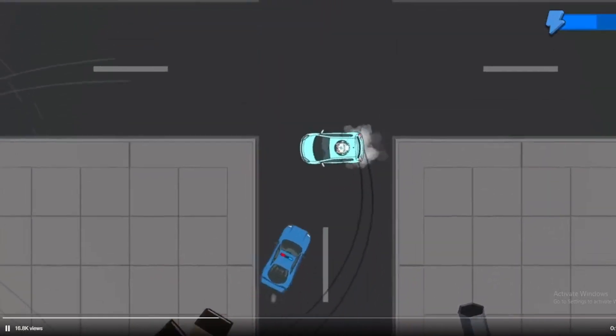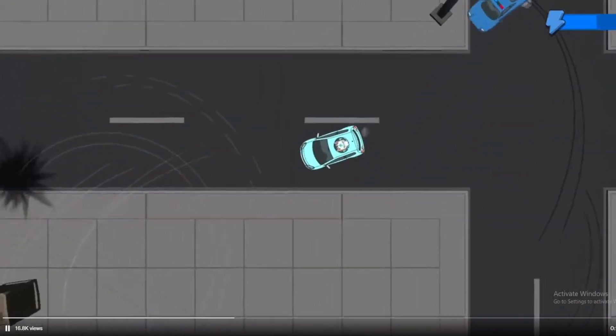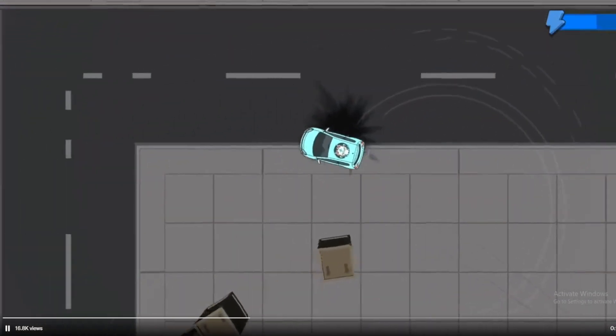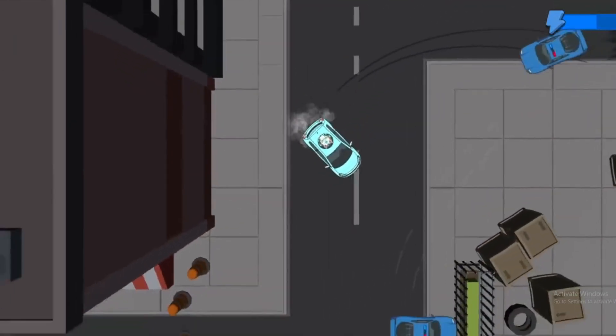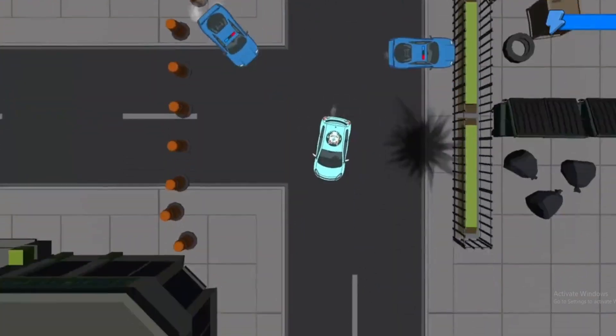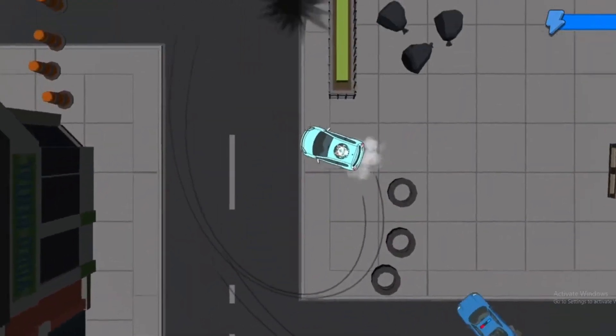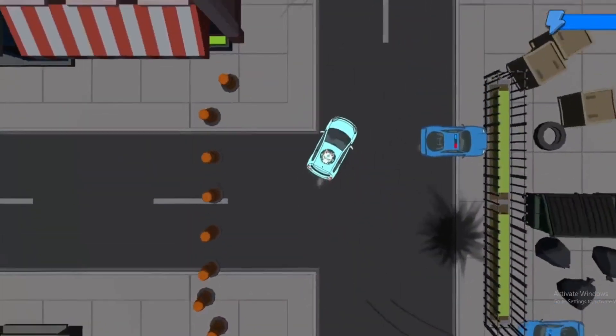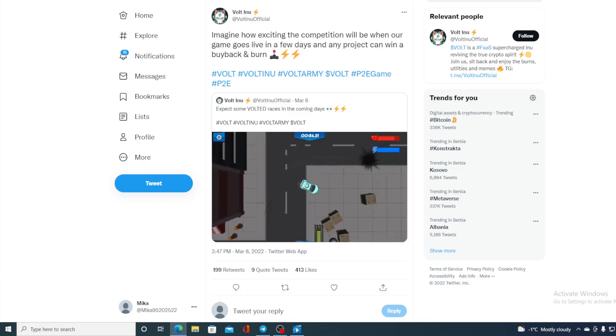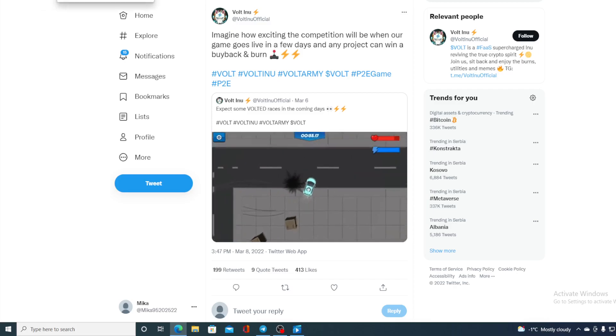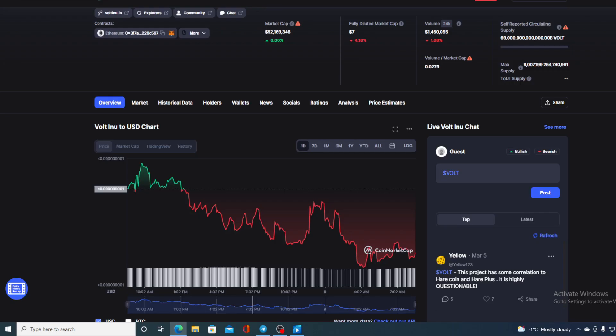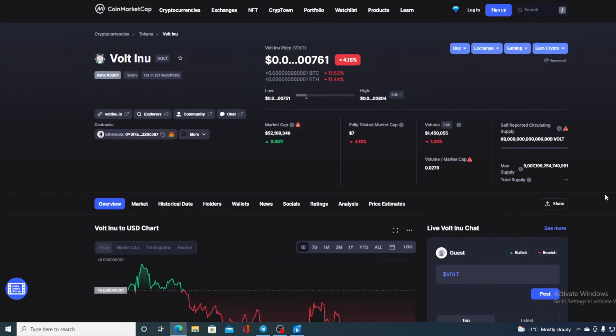Check out this game guys, isn't it awesome? This is actually a sneak peek for a play-to-earn game that's about to air from Walt Inu. Hello everyone, and welcome to a place where we tell you everything you want to know and need to know regarding your favorite cryptocurrency.